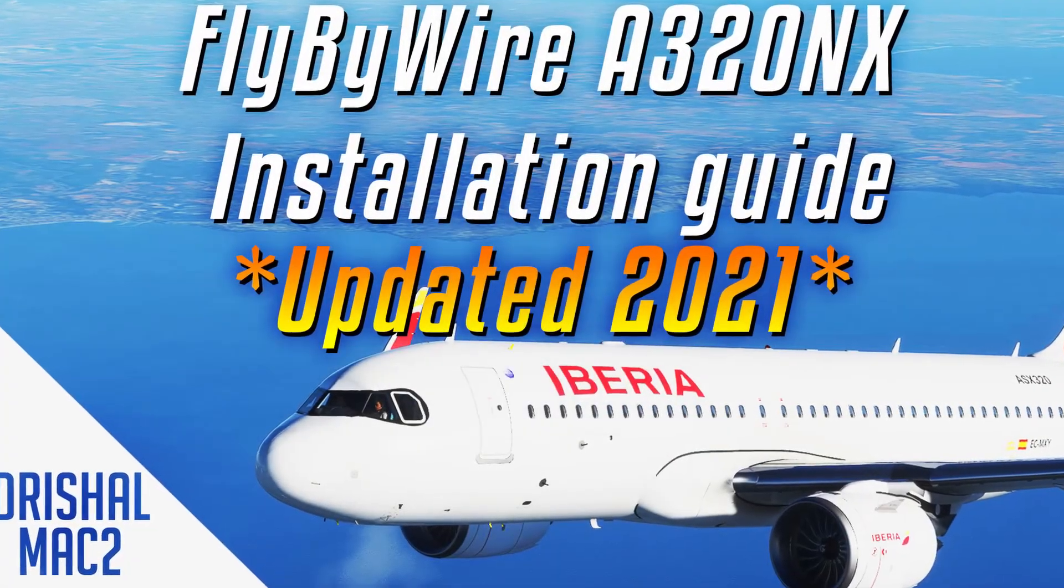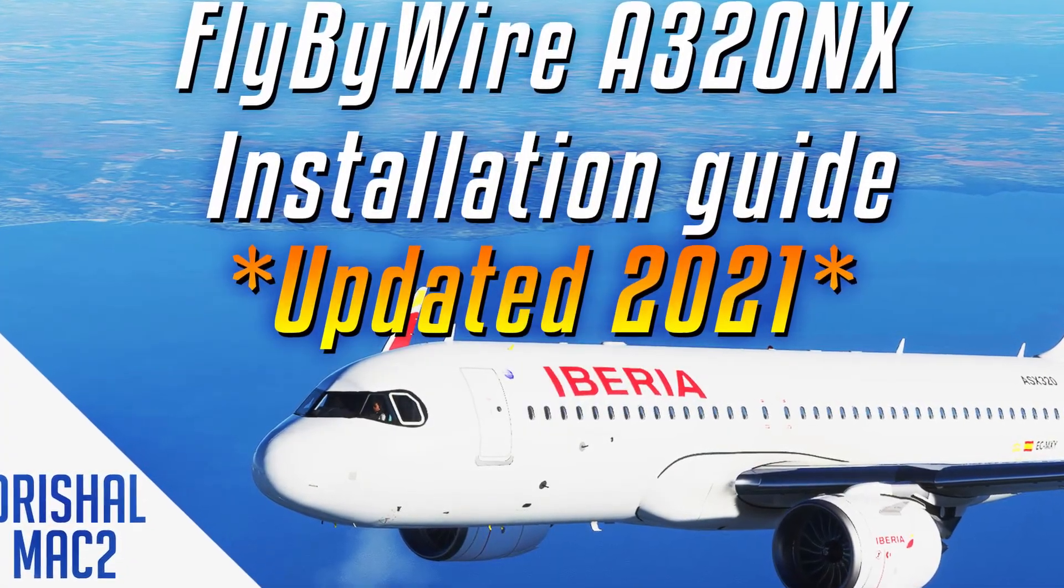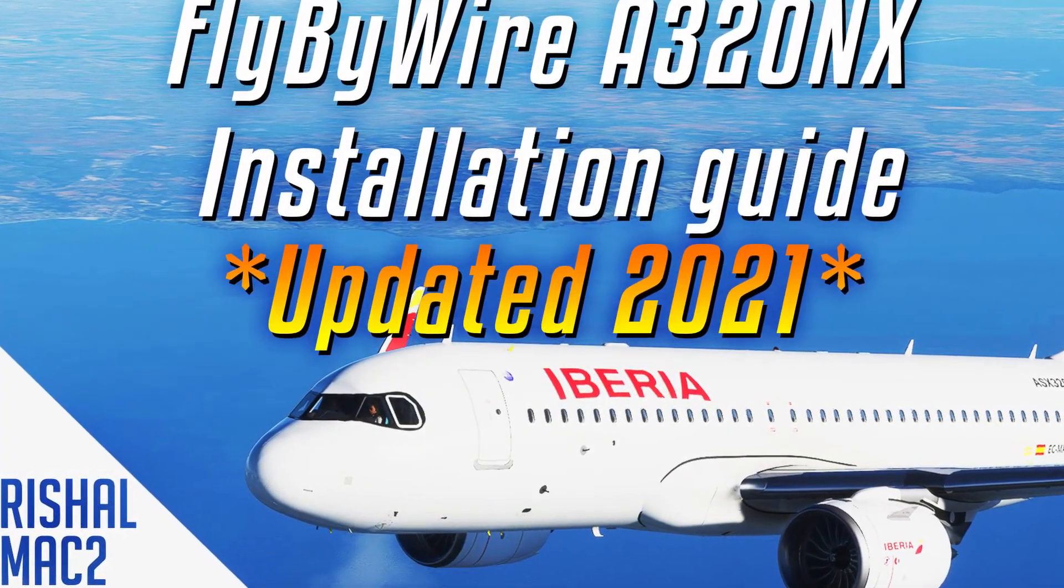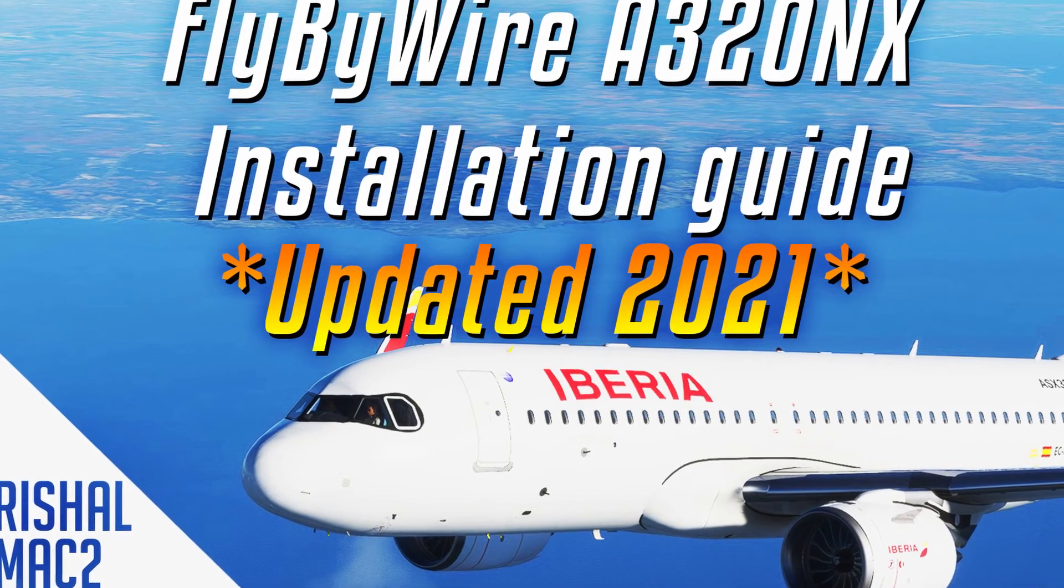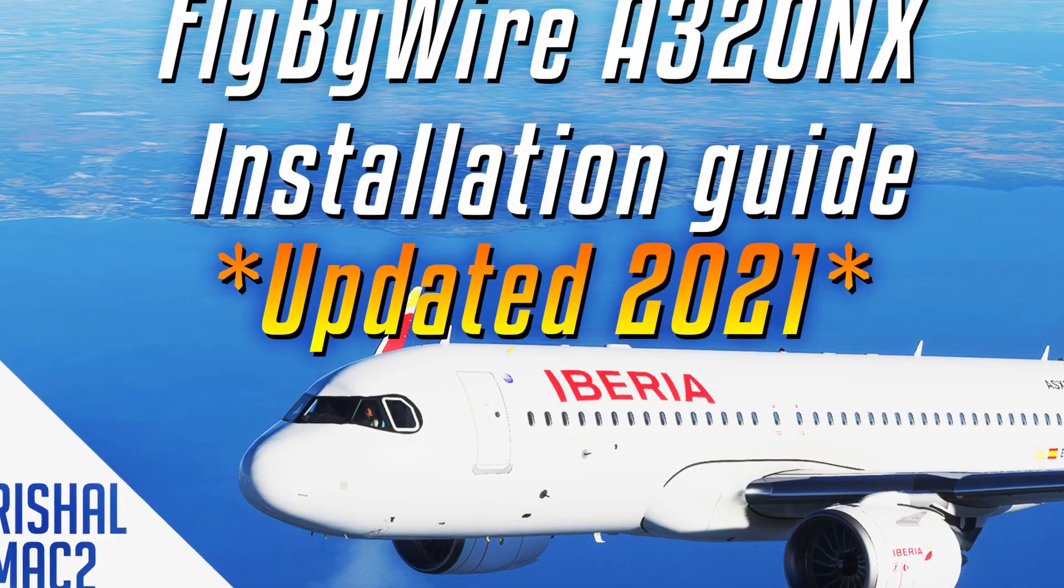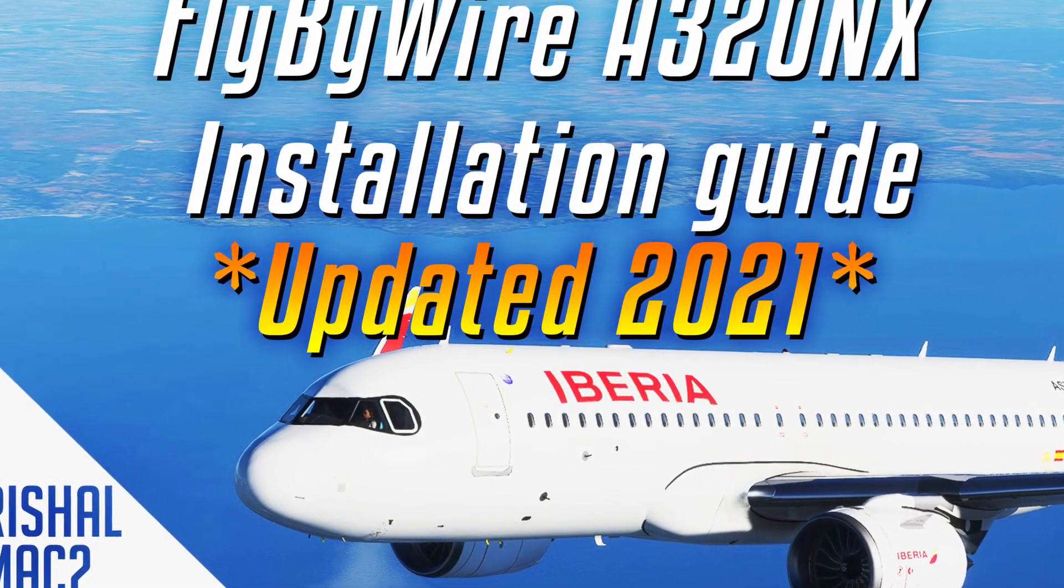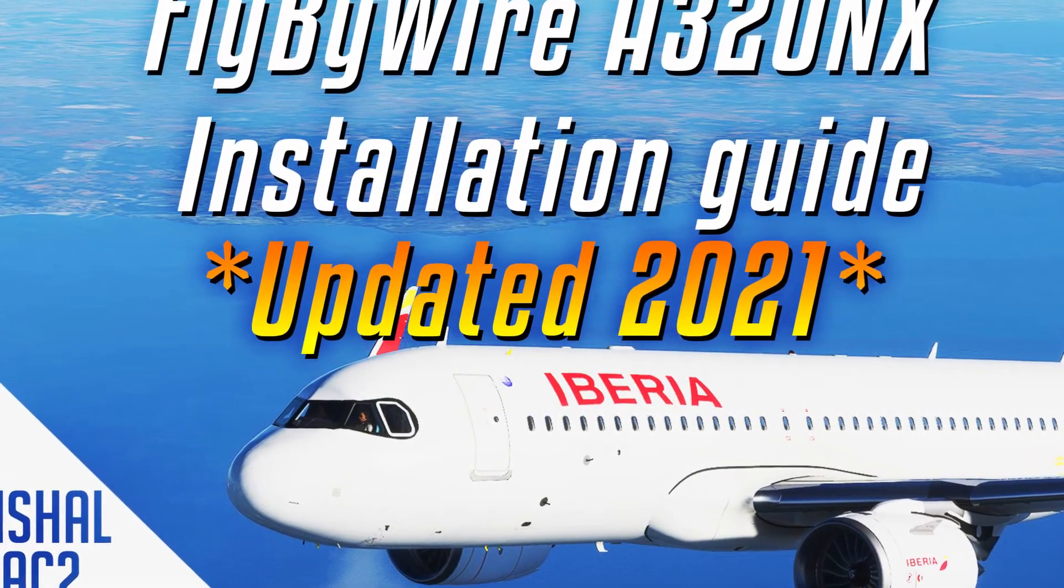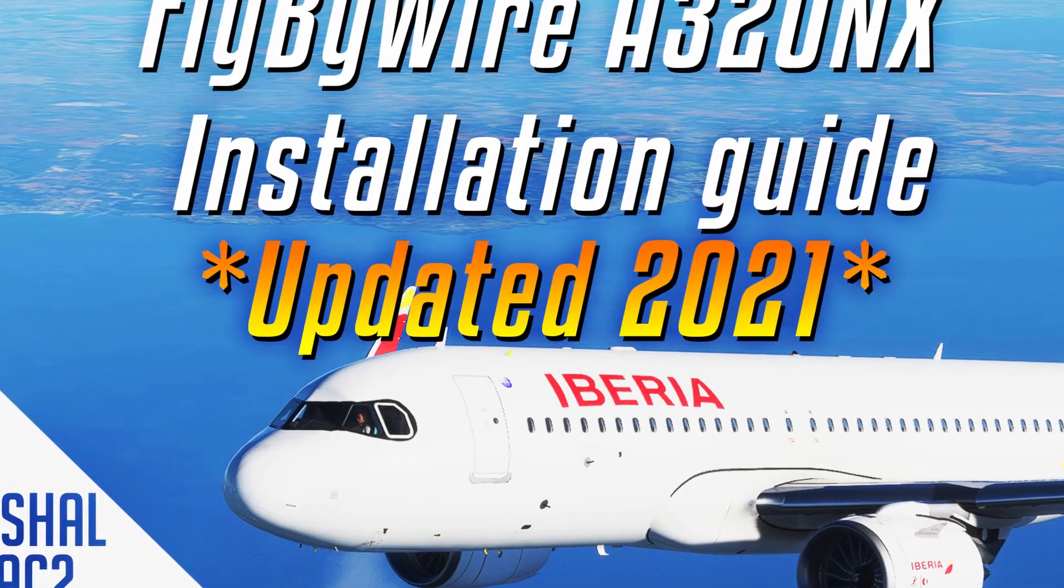Alright guys, Joshimak2 here and today we are back with Microsoft Flight Simulator because I'm going to be showing you how to install the fly-by-wire Airbus A320NX modification.